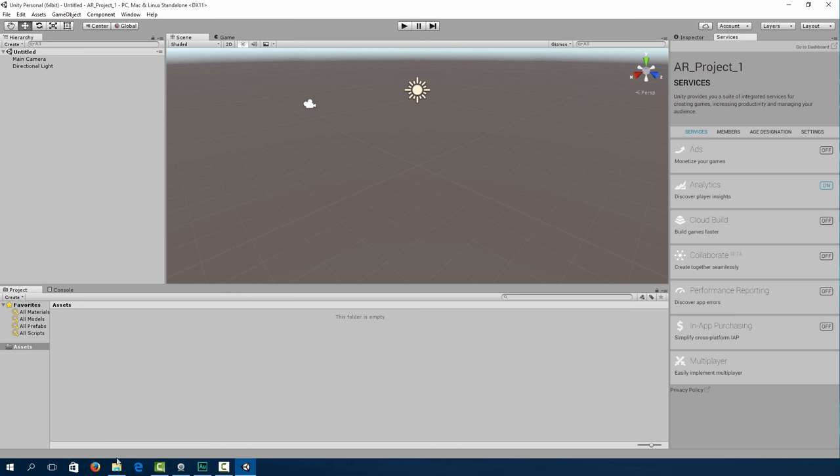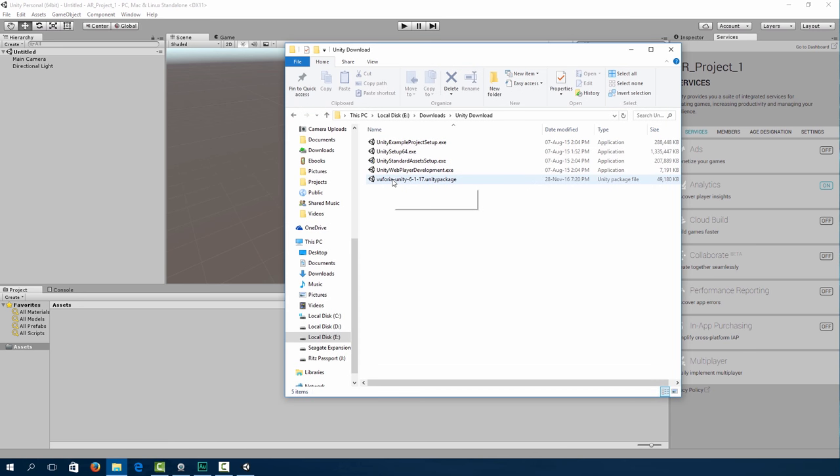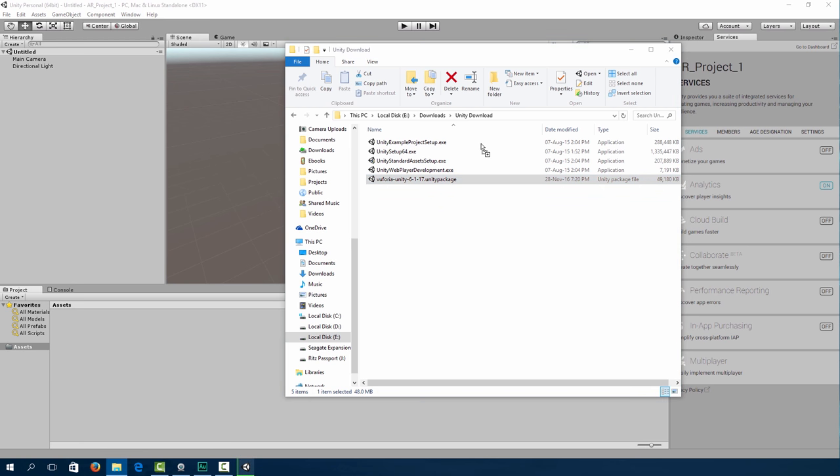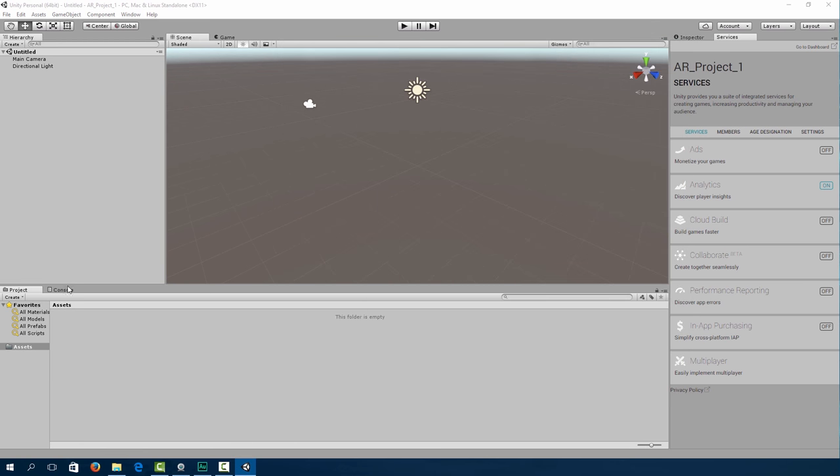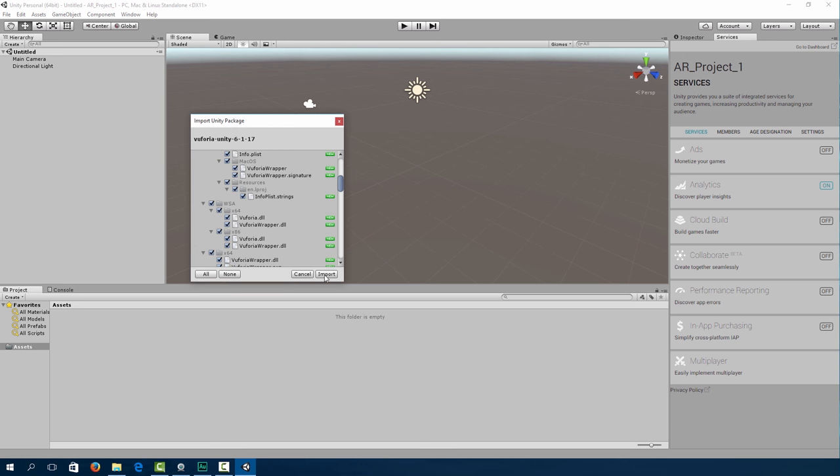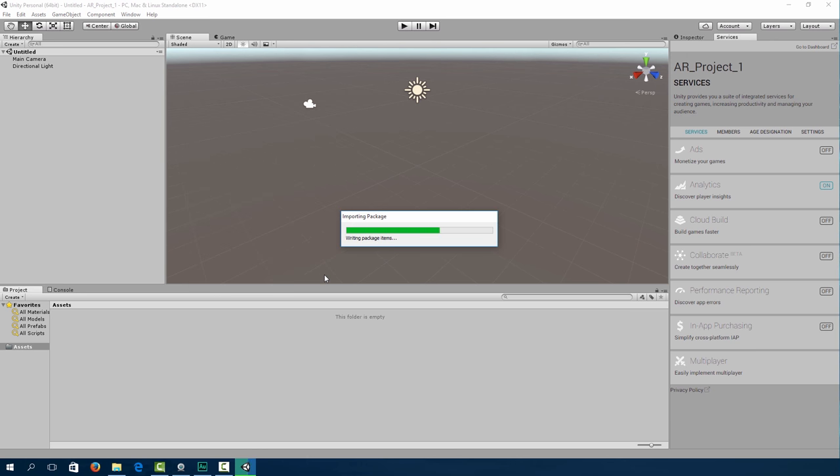Okay so first of all we're going to import our Vuforia Unity package. In the last lecture we already imported it but if you still haven't imported it all you have to do is just drag and drop and it will import automatically. Leave everything as is and import. Make sure you're running the latest version of Unity and Vuforia to avoid any errors that may occur.